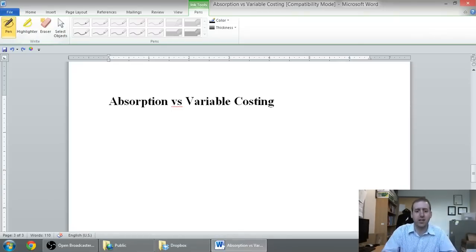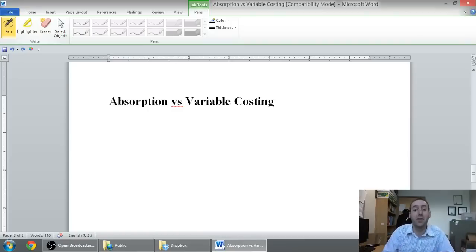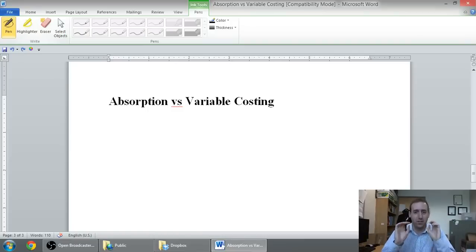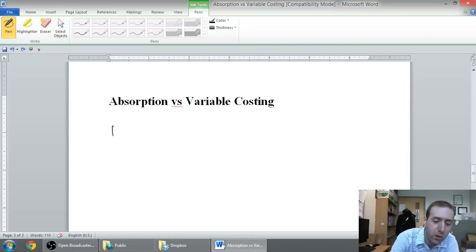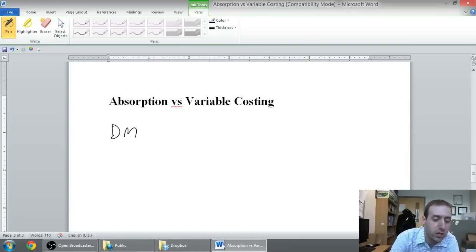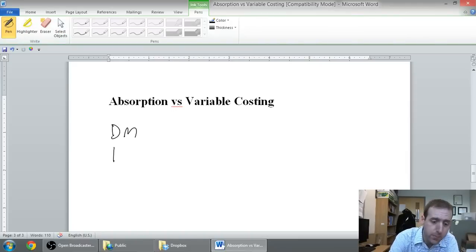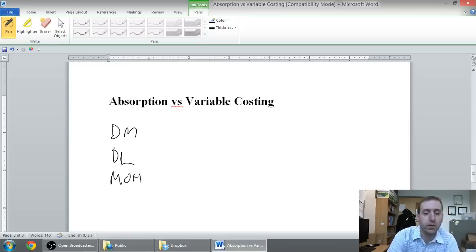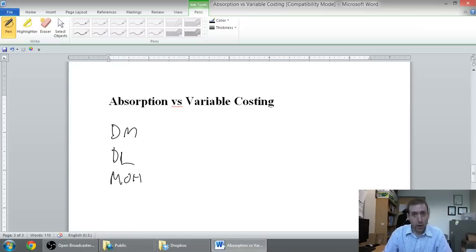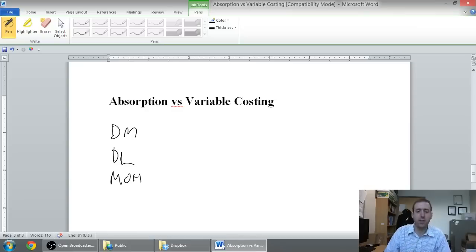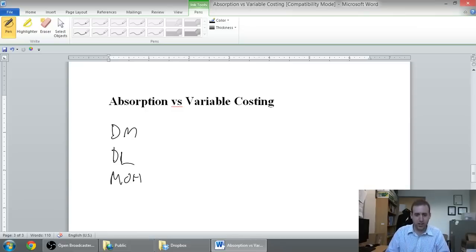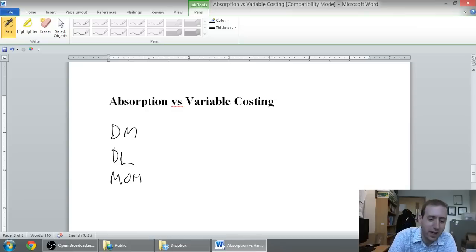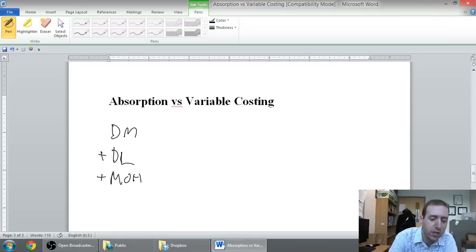And of course, we can't talk about anything related to costing without defining cost. And we all know the components of cost are direct materials DM, direct labor DL, and manufacturing overhead MOH. And we've probably written that, I've written that on slides hundreds and hundreds of times. And hopefully, it's a familiar concept to you by now.